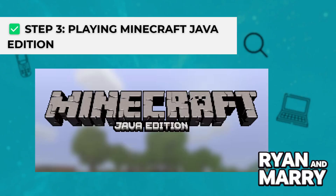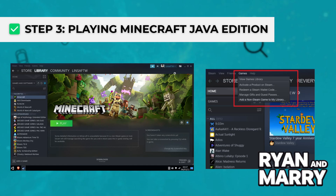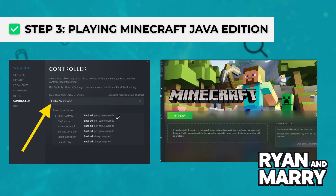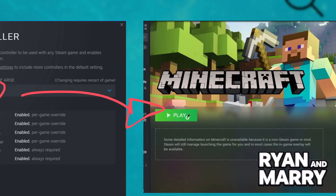Step 3: Play Minecraft in Java Edition. If you're using the Java Edition, things are a bit different — it doesn't support controllers natively. But don't worry, you can use Steam to make it work. Open Steam and add Minecraft as a known Steam game. Go to your library, click Minecraft, choose Properties, and enable Steam Input. Then launch Minecraft through Steam.